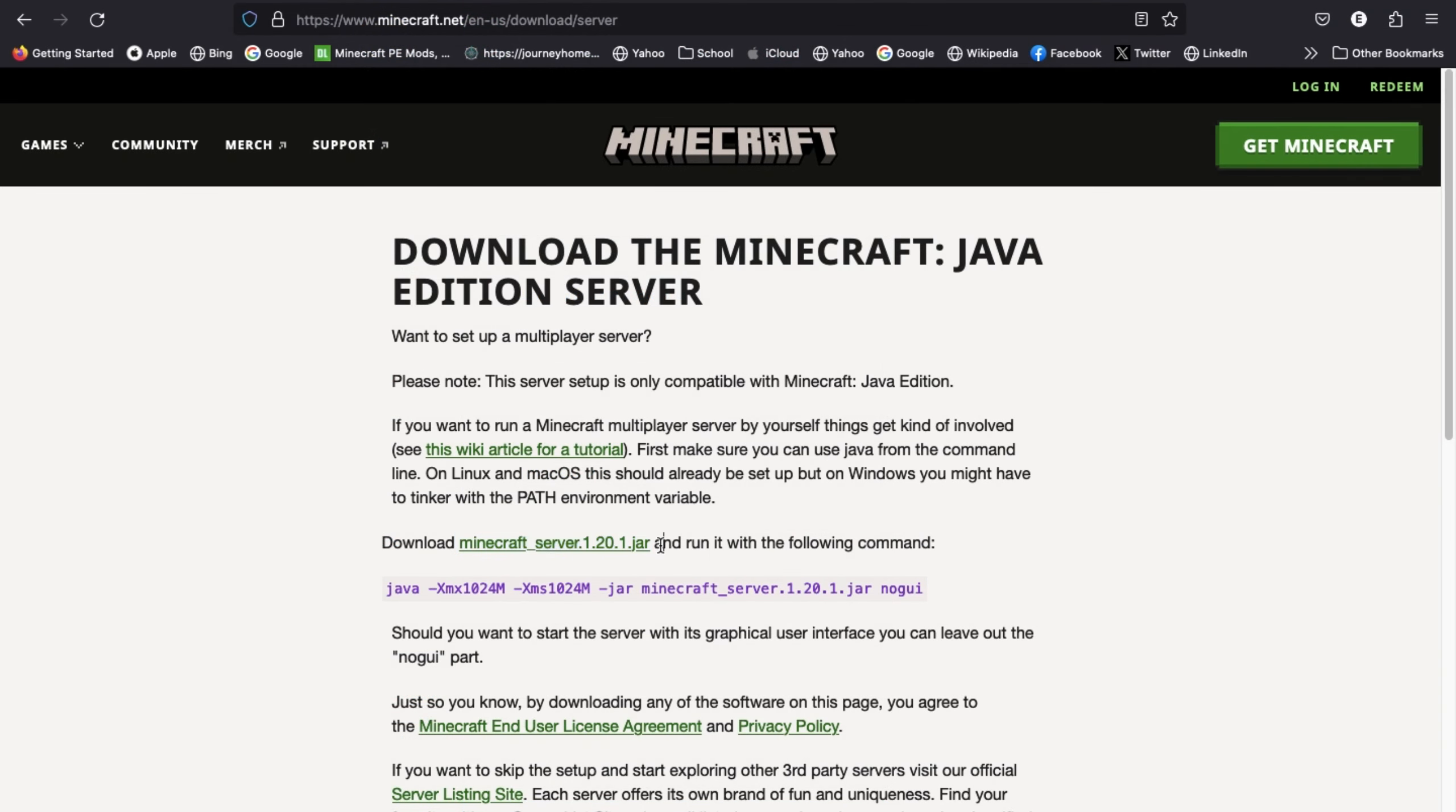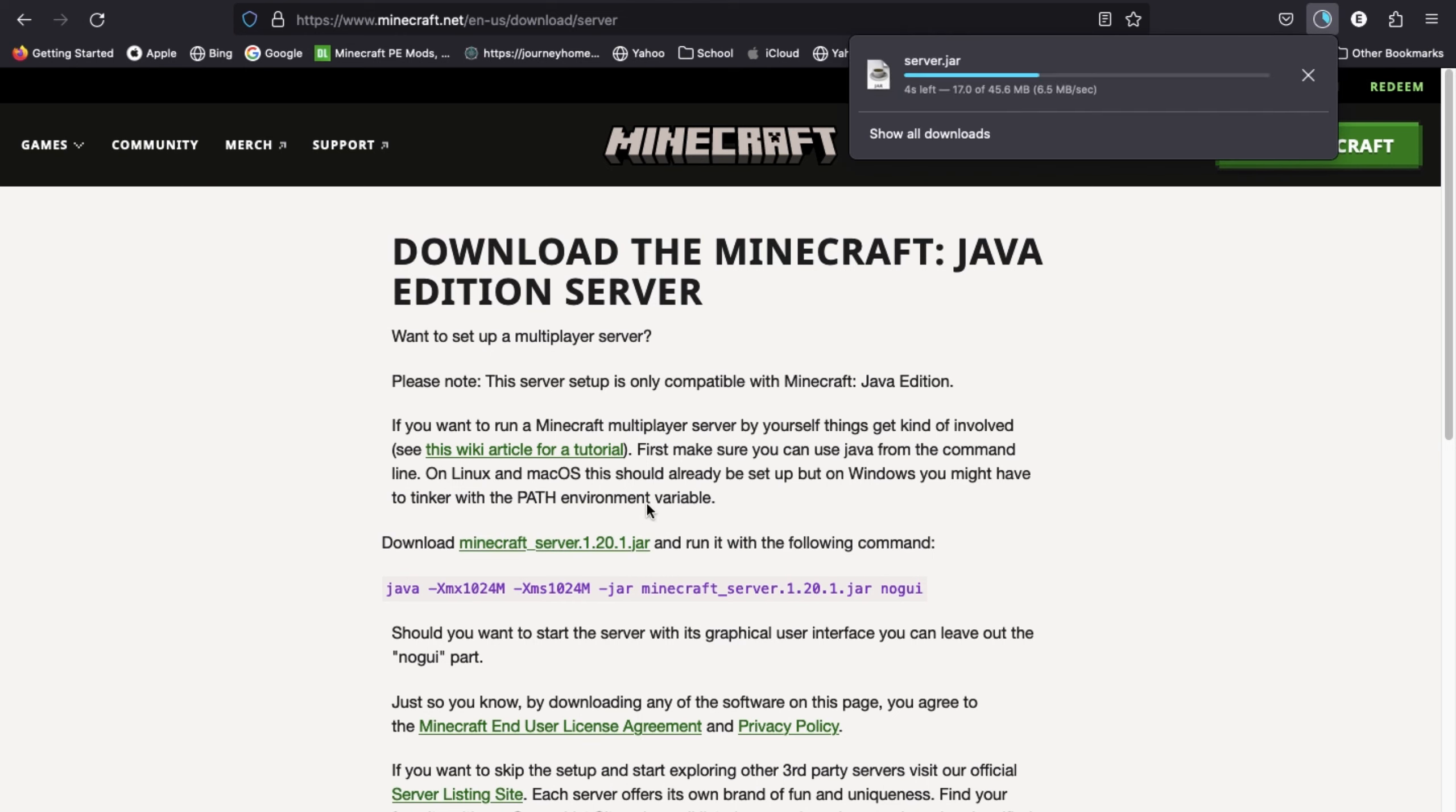So after you've set up port forwarding, you'll need to download this file, which is available at the link in the description and pinned comment.